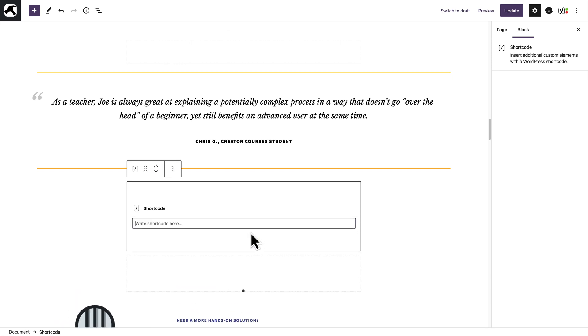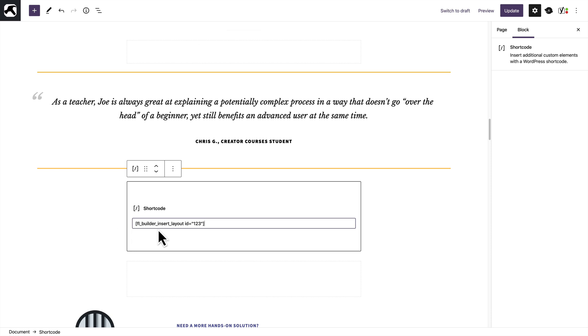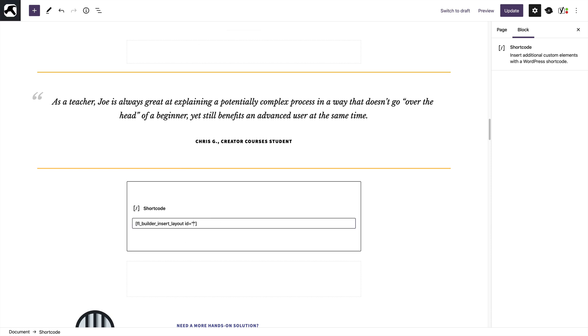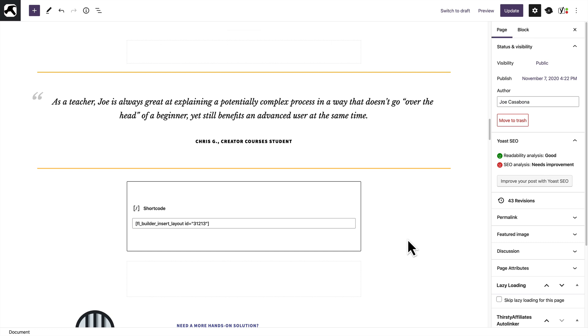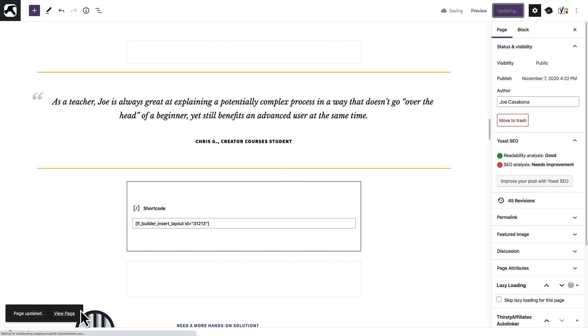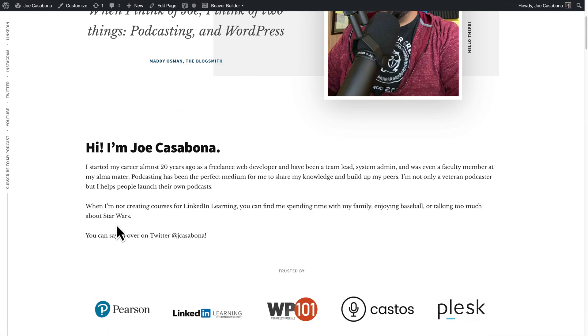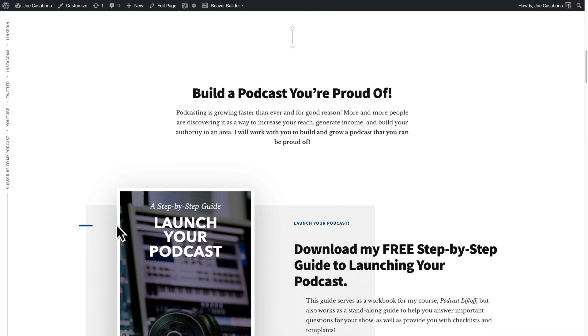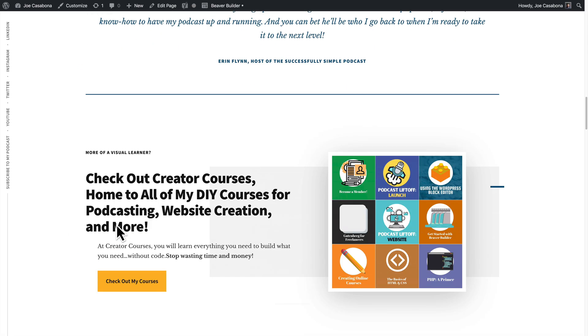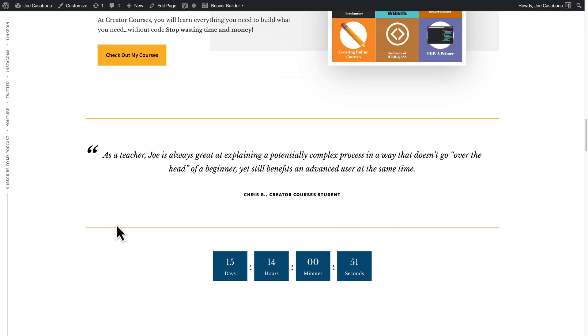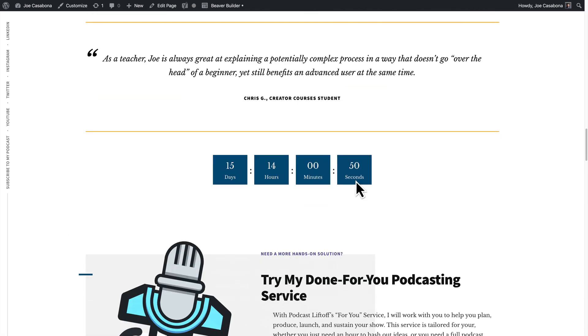And then, remember, I copied the short code, which is FL underscore builder underscore insert underscore layout, and we will add the ID, 31213. So now, if I click update, and we view the page, scroll down, and we have that countdown. So that's it for this video.